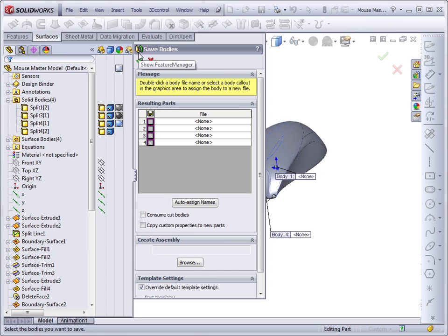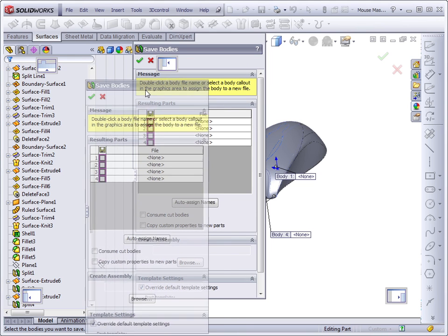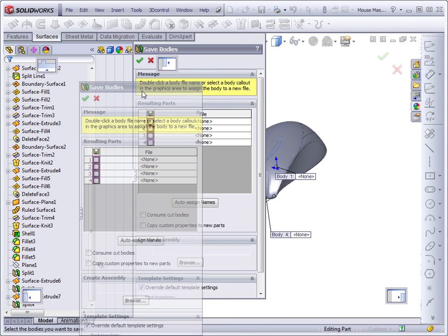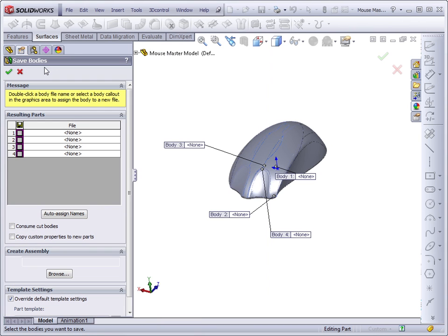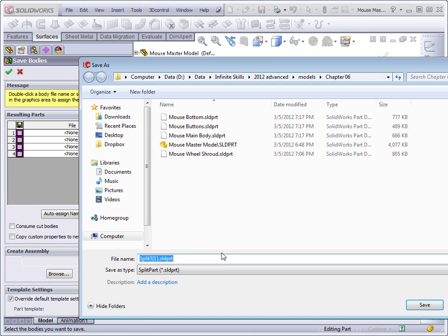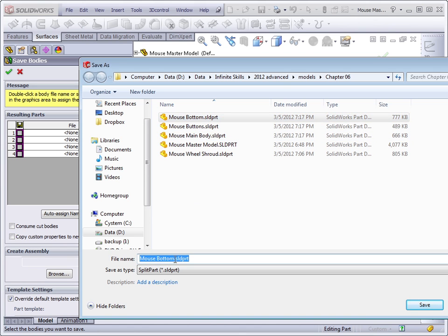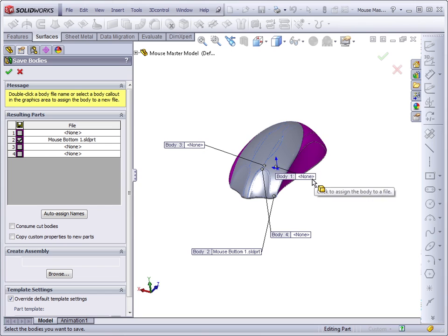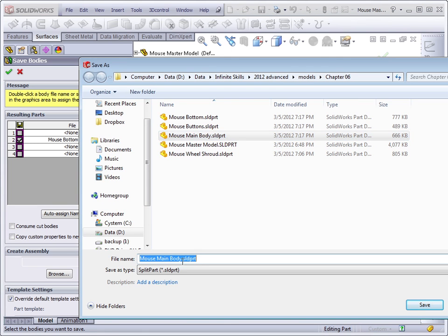So you can achieve the same thing with the save bodies tool. Notice that it also has the same symbol as the split feature. Let's go ahead and just make a second set of parts. I'll take the property manager and dock it back into the feature manager area so we have more graphics area to look at. We'll go around and name these files. Double-click and I'll call this one mouse bottom one. I'll call this mouse main body one.